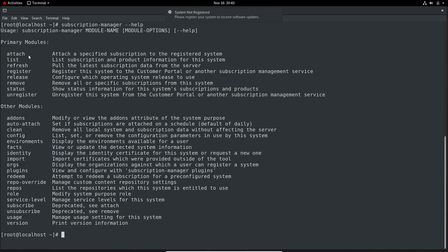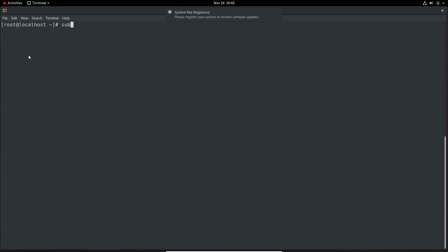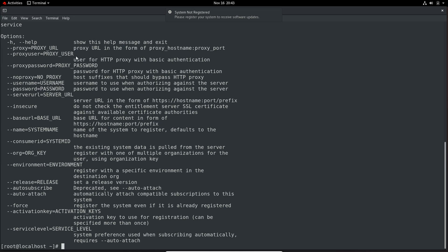We also have 'attach' to attach a specified subscription to the registered system. Now I will display help for the register command. Here we need to use --server-url to overwrite the default hostname specified in rhsm.conf. So make sure on the exam you are using the correct hostname to register with. Probably you will need to use a non-default server URL, in which case you must use the --server-url option.